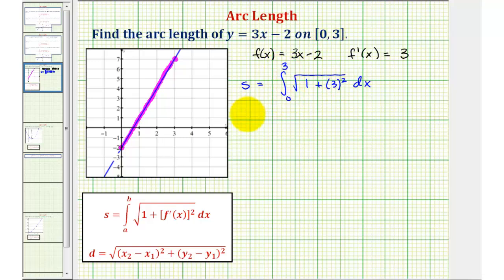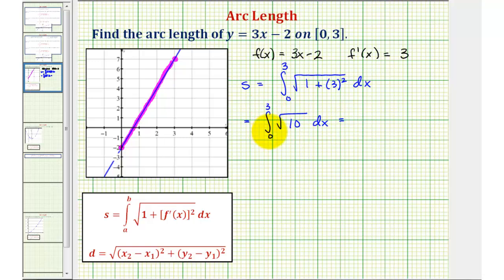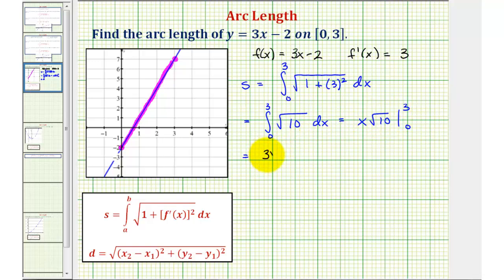Notice here the integral of the square root of one plus nine — that's ten — so we have the square root of ten. Therefore the anti-derivative would just be square root of ten times x. Evaluating at three and then zero and finding the difference: when x is three we have three square root ten, minus when x is zero we have zero square root ten. Since zero times square root ten is just zero, our arc length is three square root ten units.